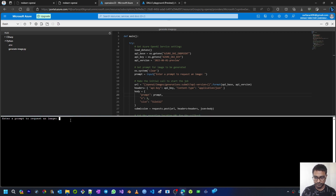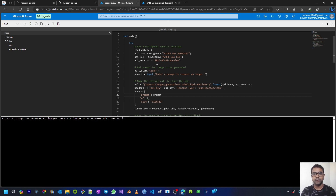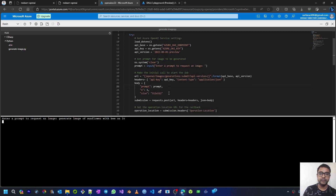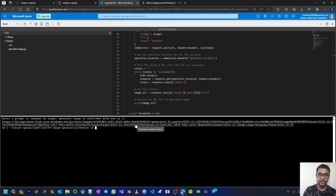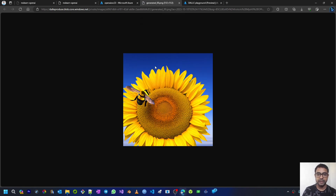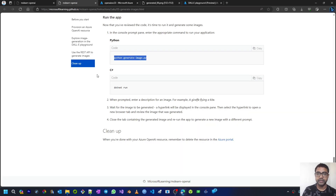I'm getting a prompt input, so I'll give a prompt: generate image of a sunflower with a bee on it. Clicking Enter, the request goes using the API endpoint and key, makes an HTTP call, and once it succeeds we extract the image URL from the response. Clicking on the URL opens the generated image — here you can see a sunflower with the bee on it. That's how the DALL-E image model is able to generate images based on the text prompt we are giving.